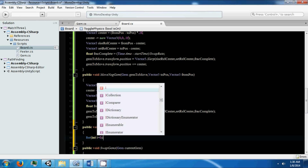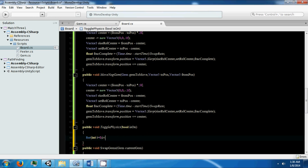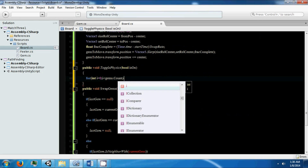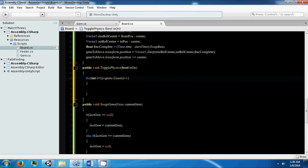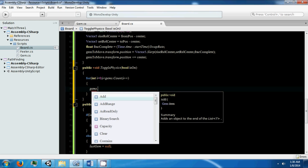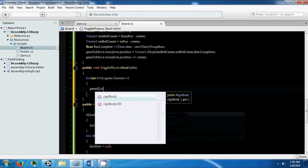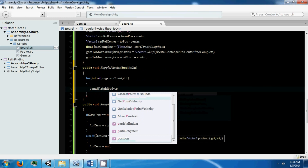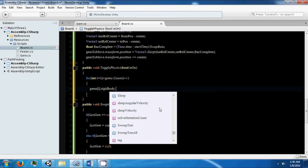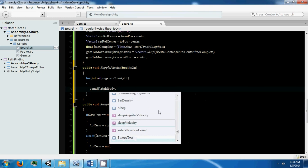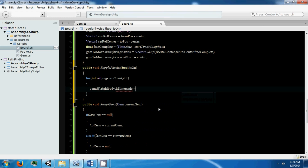We're just going to loop through our list of gems — called 'gems' — and we're going to turn off physics. We access gems via sub.Rigidbody, and we can set it as kinematic. Setting isKinematic will effectively turn off physics forces on those objects.